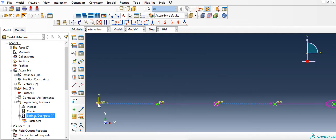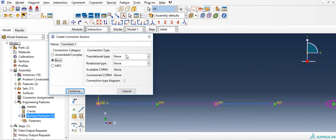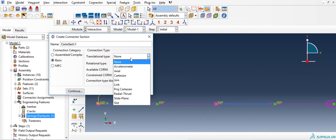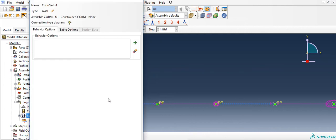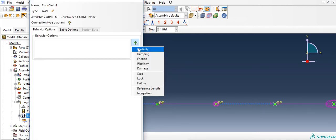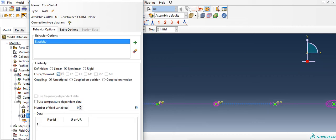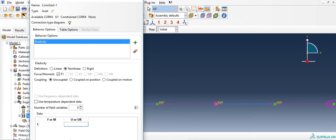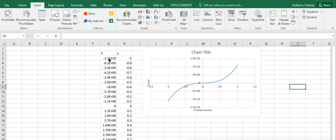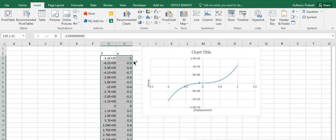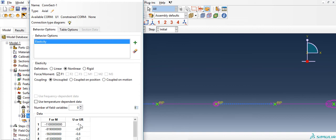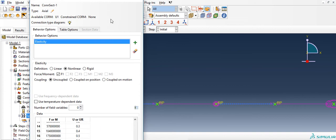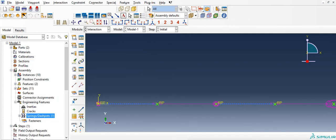So now that is the wire and we are going to assign a nonlinear stiffness to this wire. Here, create a connector section, basic, translation type axial, continue. Add elasticity property, nonlinear, force in the x direction. Now it will ask you for the force versus displacement or the stiffness curve. You can copy paste the data from Excel, and here I have a nonlinearity which has already been defined, and I am going to take the force versus displacement data, copy it from here and paste it. Remember it has to go from negative x to positive x through zero. I am going to say OK.